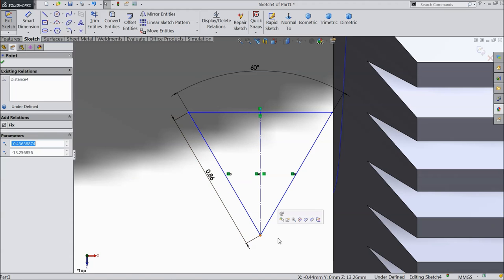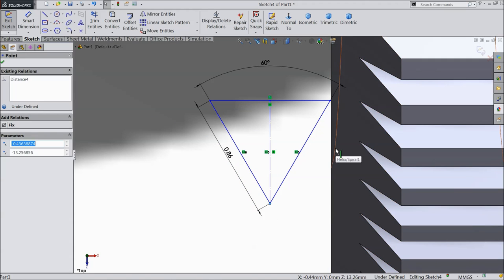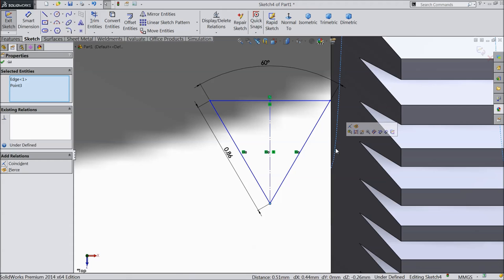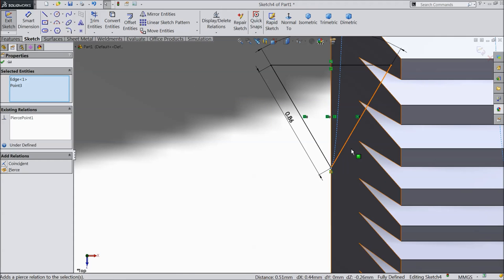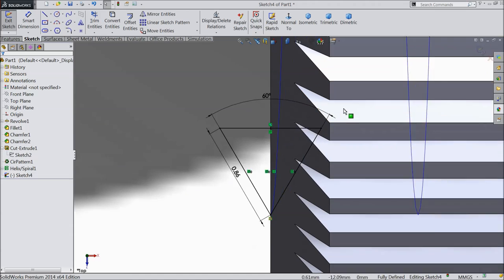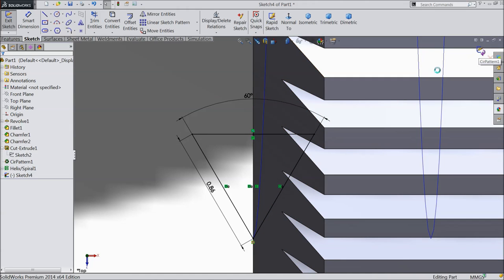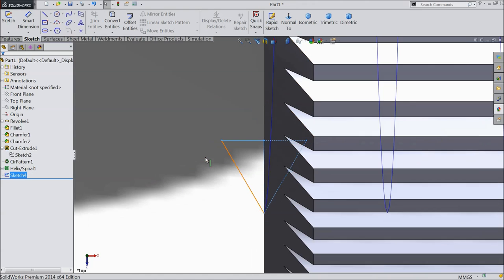Now select this sharp edge. Press shift key and select the path and we will create one relation, pierce. Now see, the geometry is fully defined. So simply exit from the sketch.